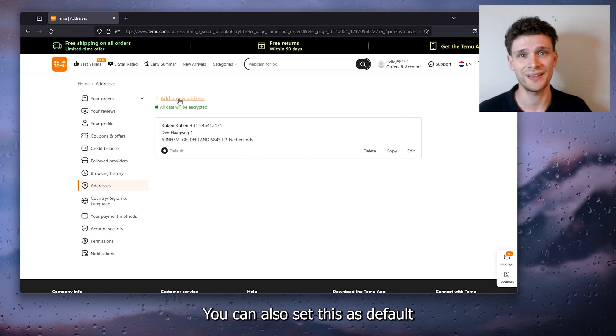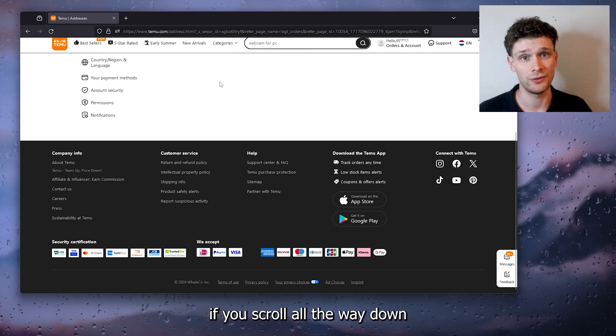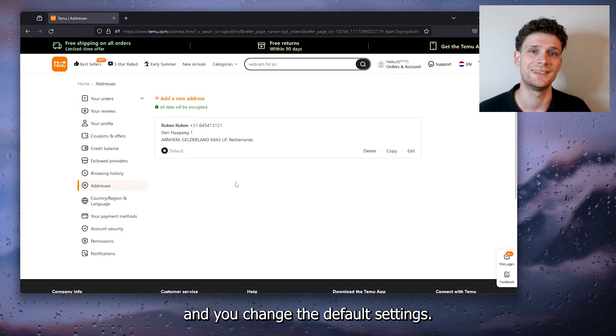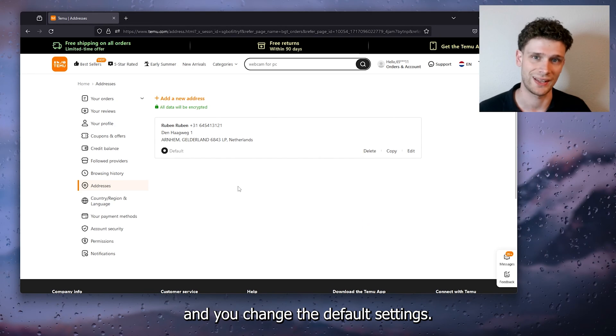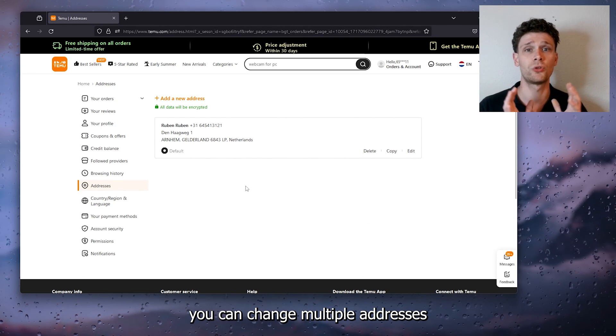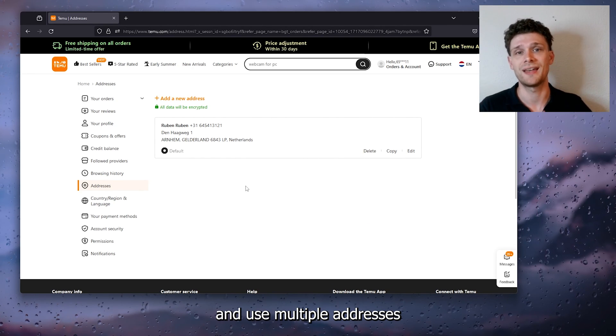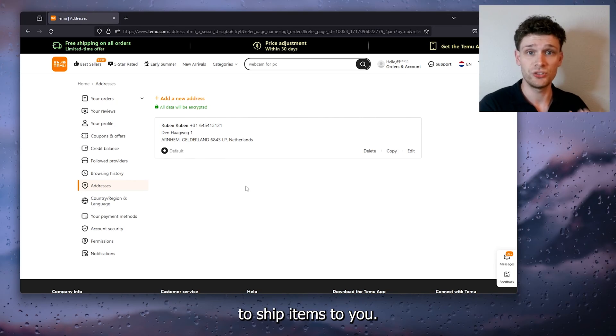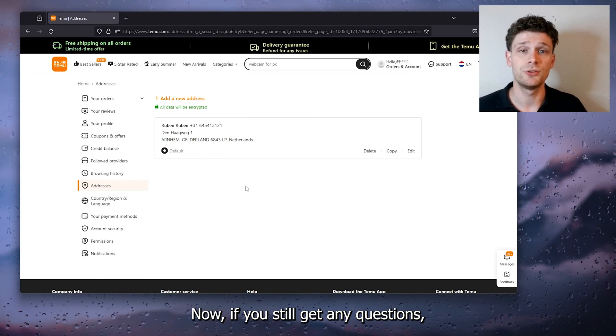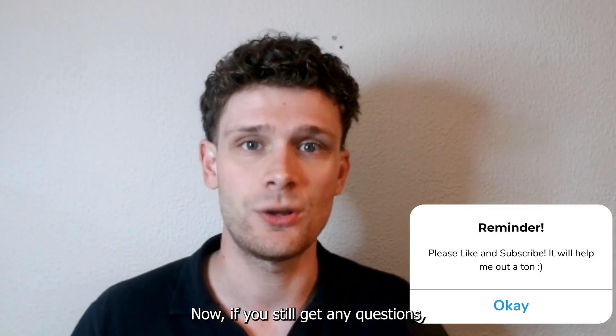You can also set this as default if you scroll all the way down and you change the default settings. From here you can change multiple addresses and use multiple addresses to ship items to.